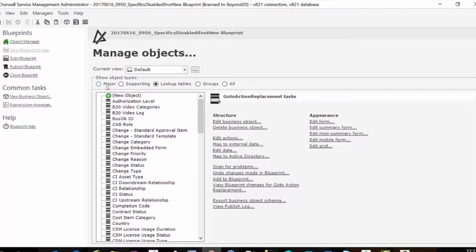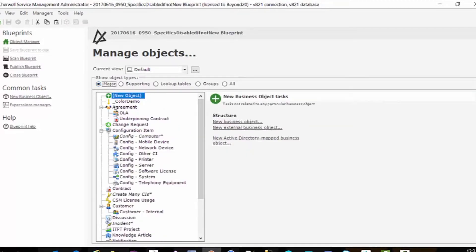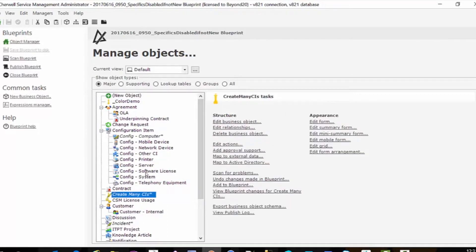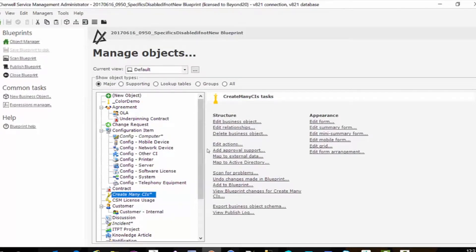The next thing is I built it as a major object because we need to build a relationship but you can create it as a supporting object. Just be at a major first to create your relationship and then demote it back to supporting.